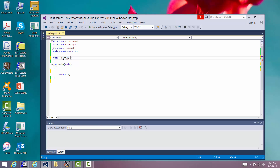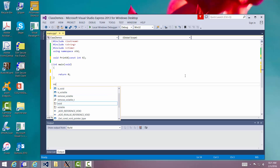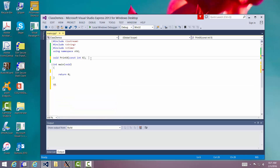We're going to call it print_x and pass in an integer value. Let's go ahead and make it constant. The reason is: if you're passing in a value that doesn't change, you should probably make it a constant — it's a safety mechanism and good programming practice. And that is our prototype. This is our prototype: print_x, constant int x.